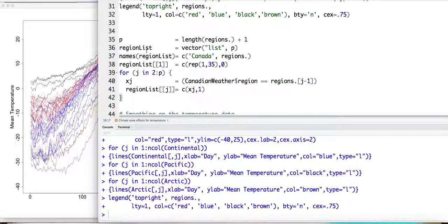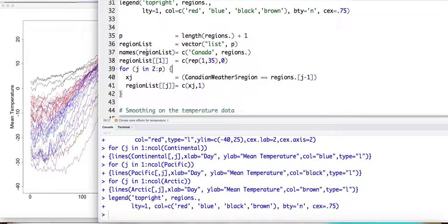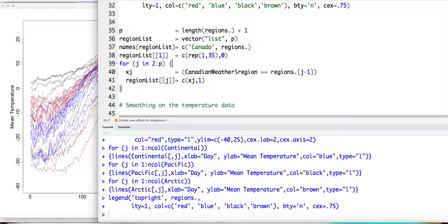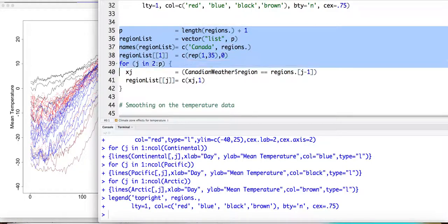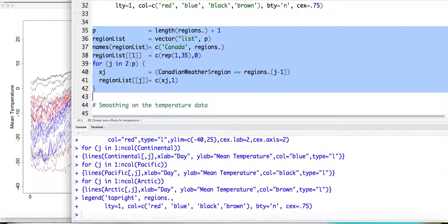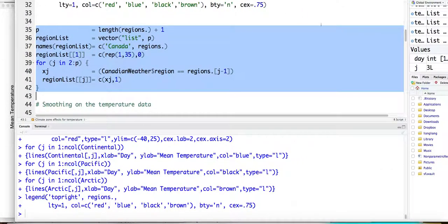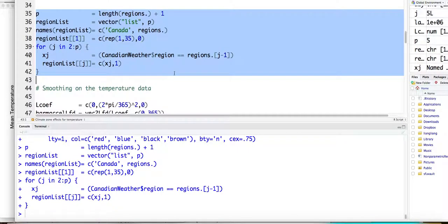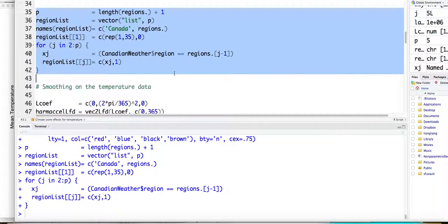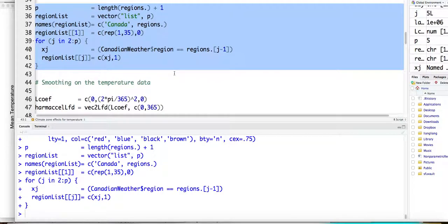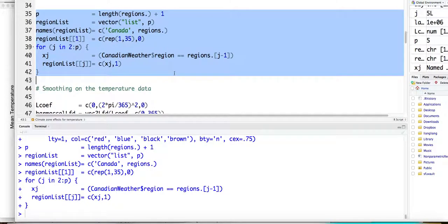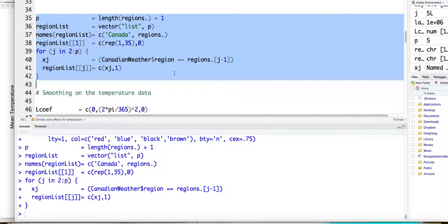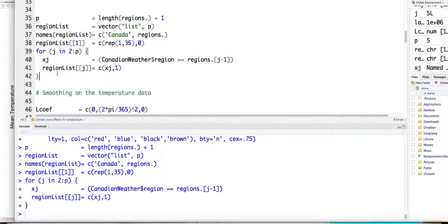So then you basically you will build a region list on the 35 cities. Okay, so you transfer the region to be... Oh, so here, because you have four regions, right?